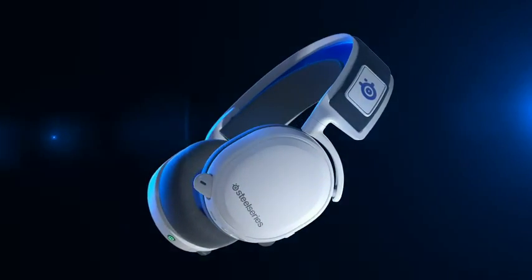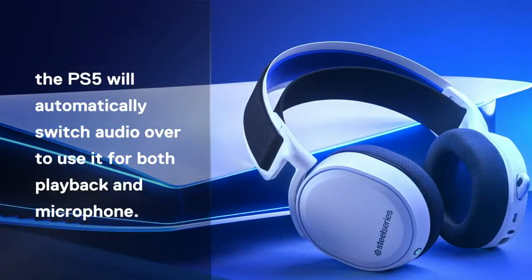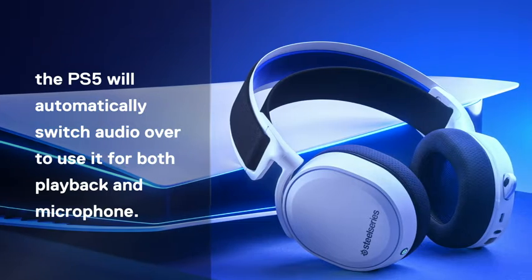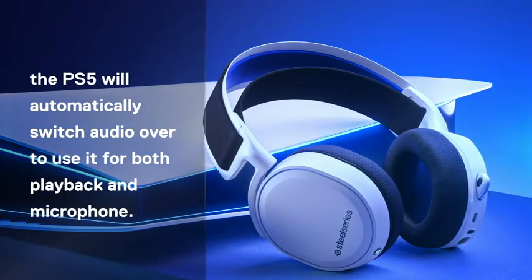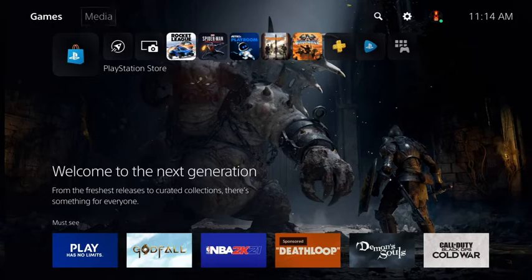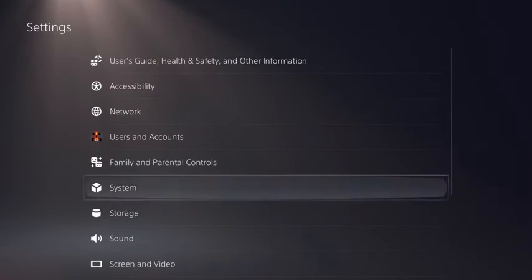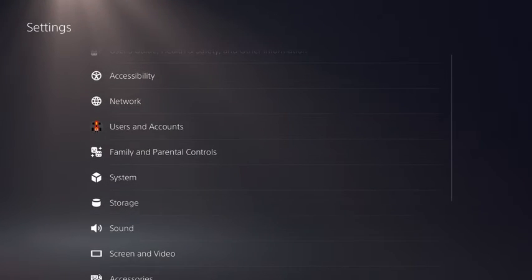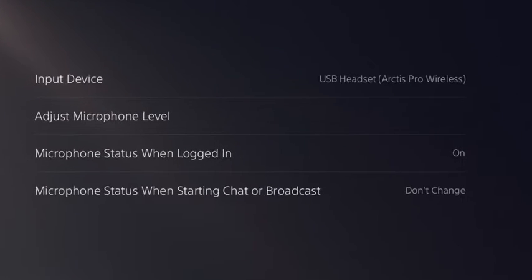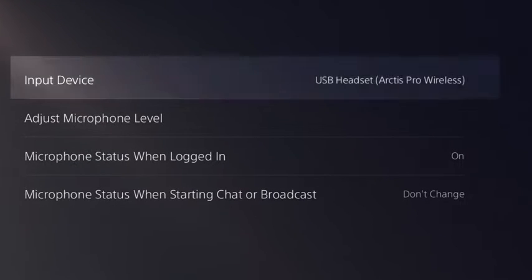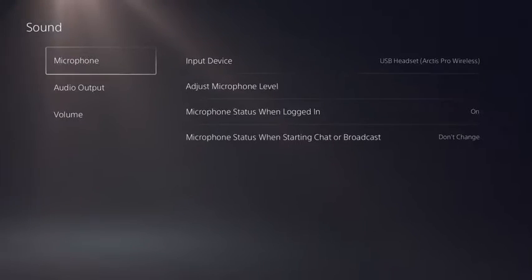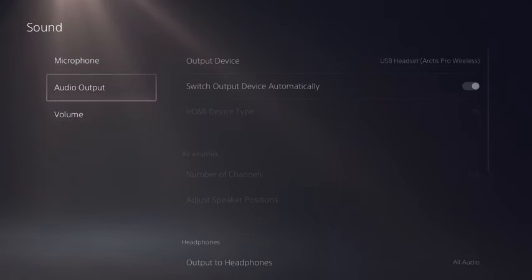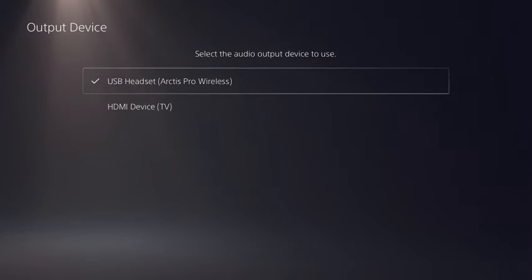After connecting your headset, the PS5 will automatically switch over to use it for both playback and microphone. To check, go to Settings, Sound, Microphone, and make sure your Arctis headset is the selected device. Then go to Audio Output and do the same.